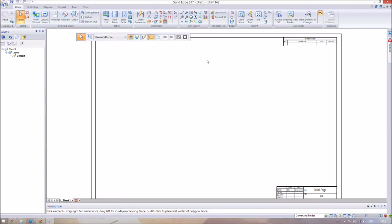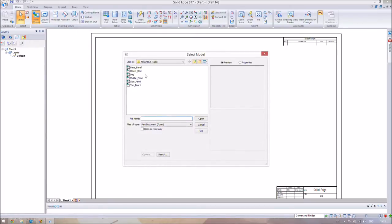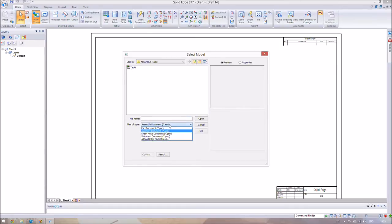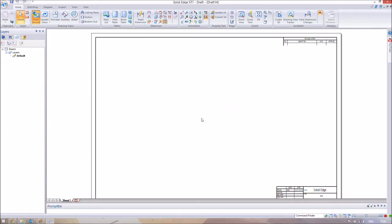First we're just going to introduce our assembly to the system. With this blank document, go to the Home tab and click 'View Wizard' — it's a couple along from Select. We're going to try and find our assembly. Mine was in the assembly table folder but it wasn't showing — that's because 'Files of type' was set to Part Documents. Change it to show assembly documents or all files, then select the table assembly and press Open.